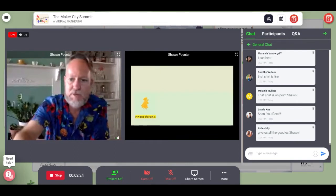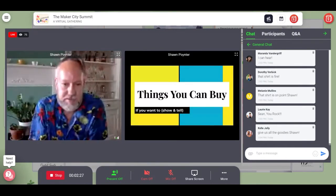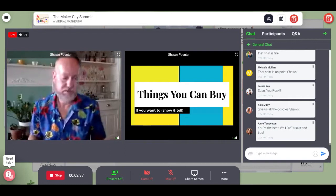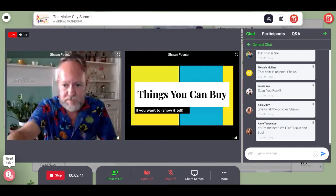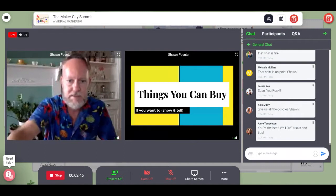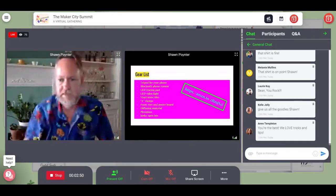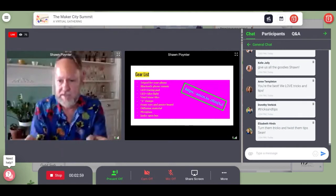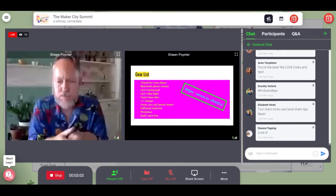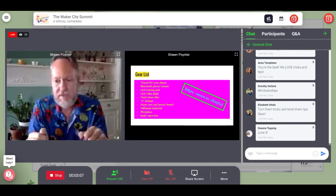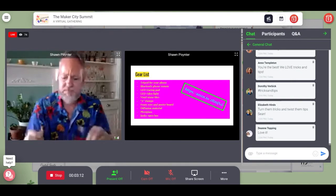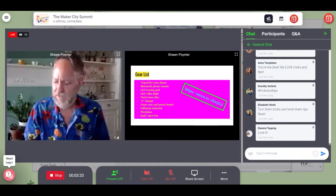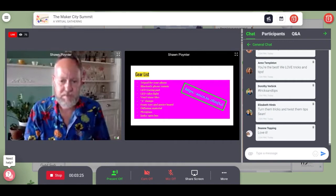I'm going to start with a gear list, because as a photographer, that's like half my life — either thinking about gear, wanting more gear, or trying to get rid of gear. It's a very gear-centric profession. I've added a link to a big online retailer with a gear list page where you can find everything. It's all pretty cheap stuff — this whole setup is probably under $100.